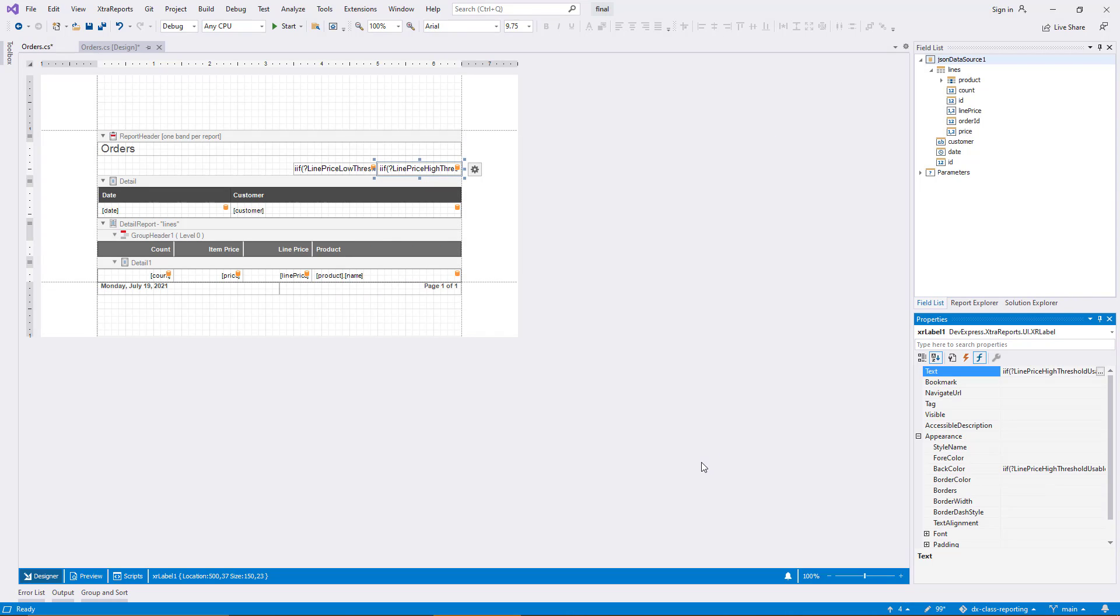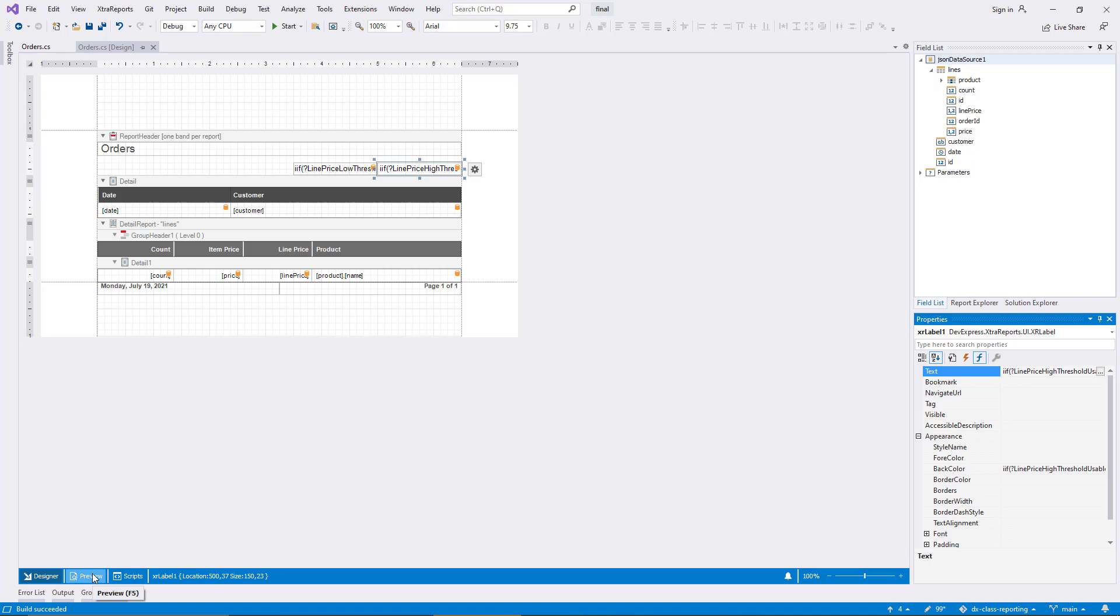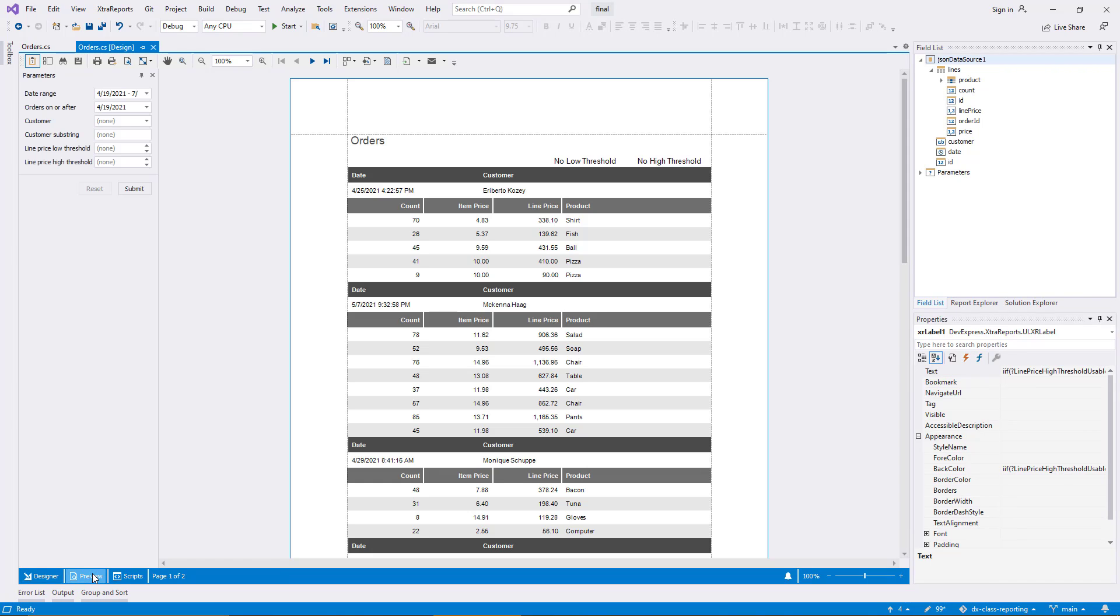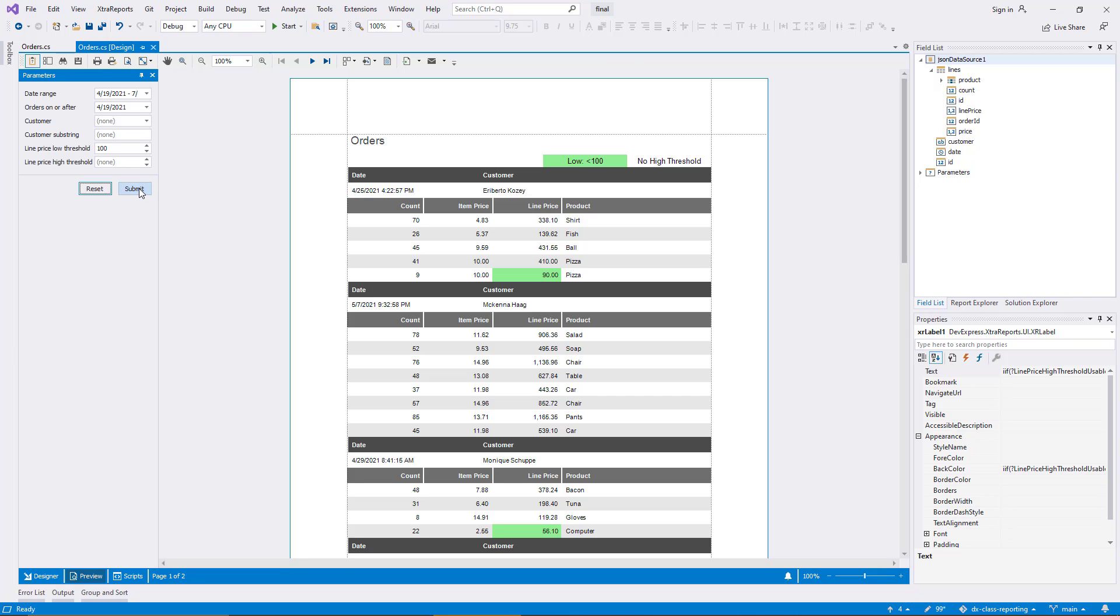Before I switch to the preview, I need to build the project since I have added code to the report. The preview comes up with the placeholder labels because no highlight thresholds are established by default. I enter a value for the low threshold and submit. Then I add a high value and submit again. And the labels update correctly. Finally, I change one of the values to make it negative and the labels update correctly again.